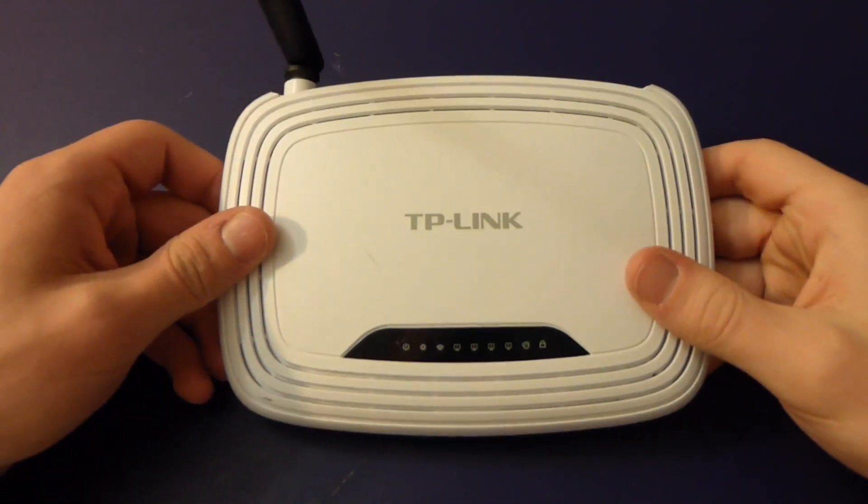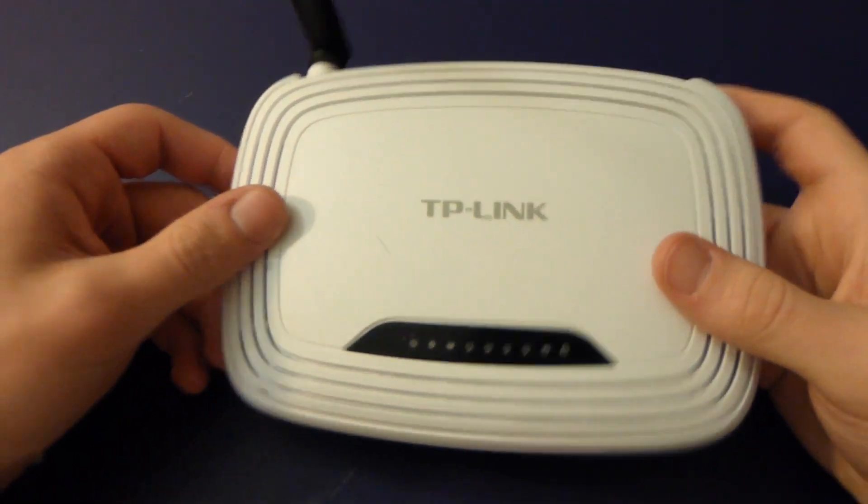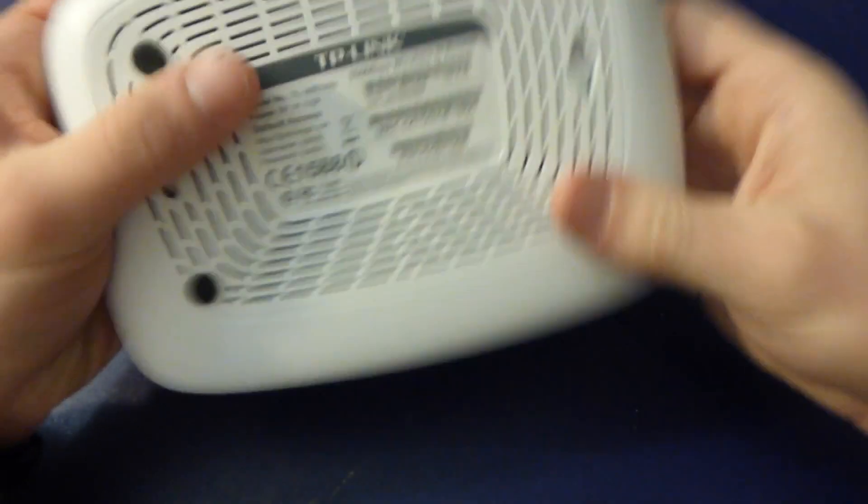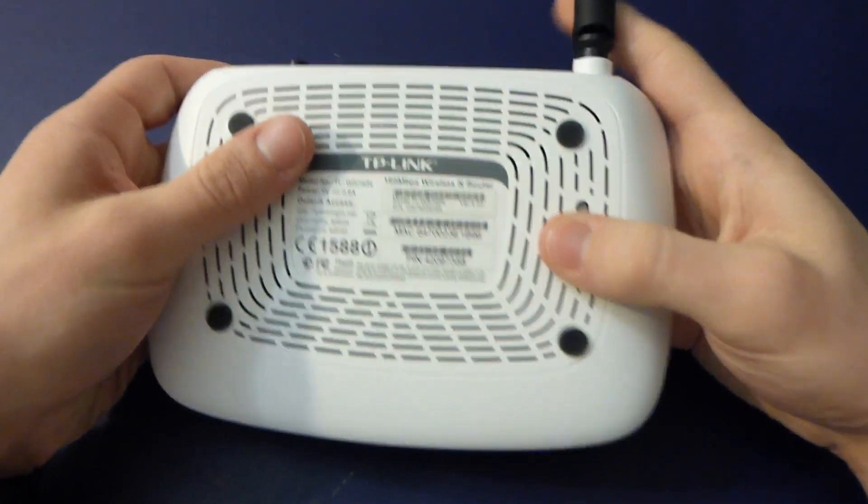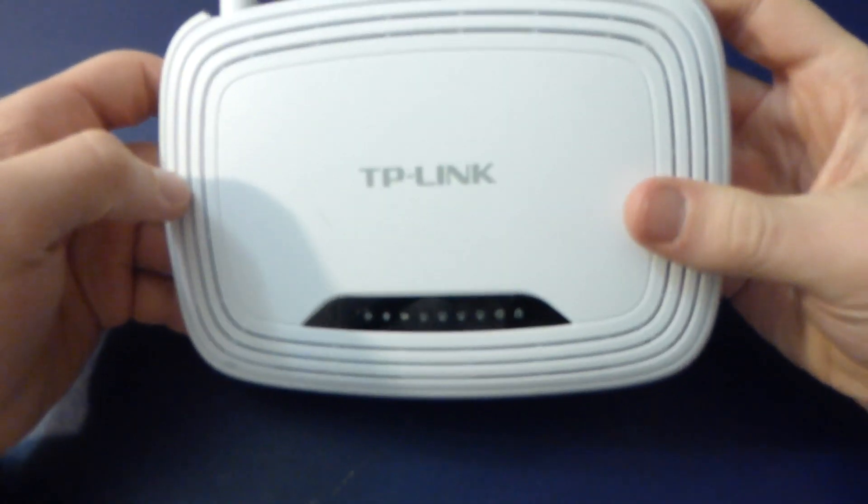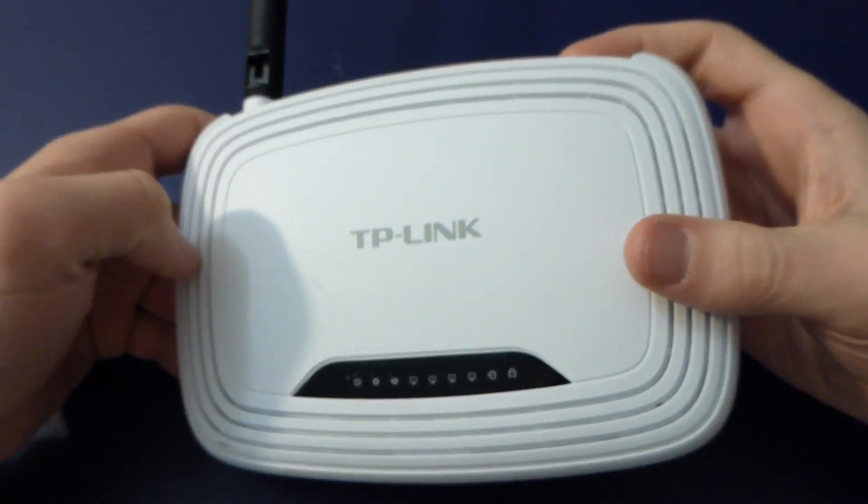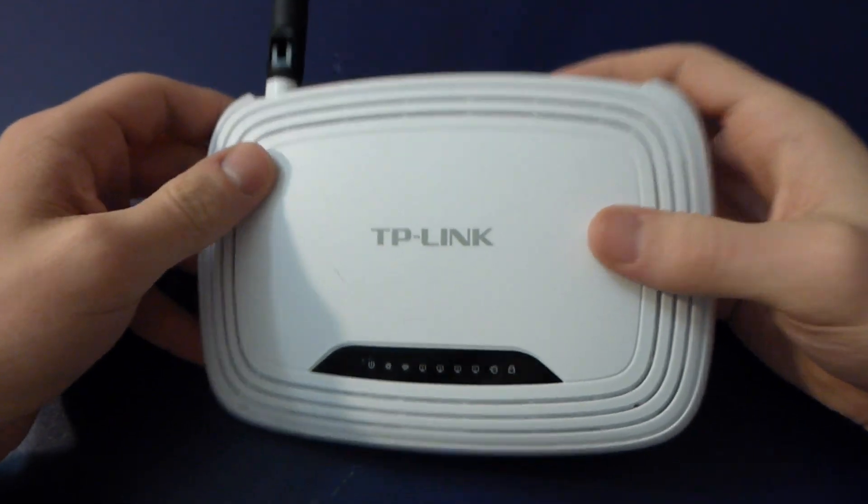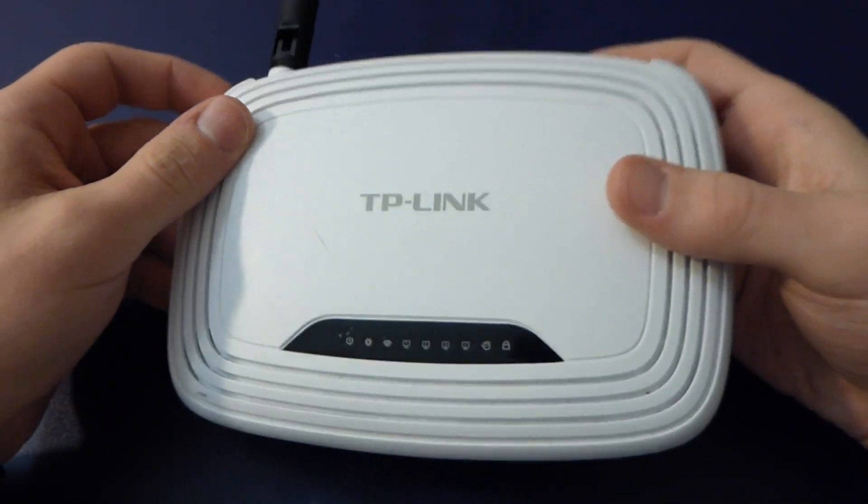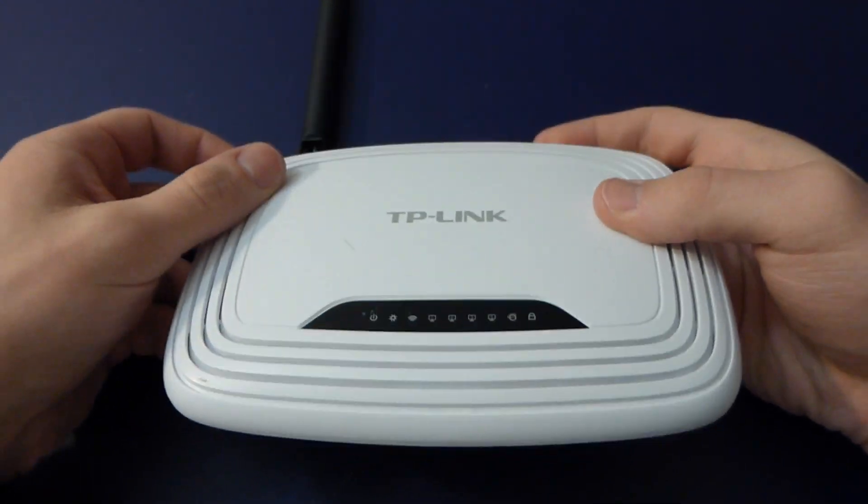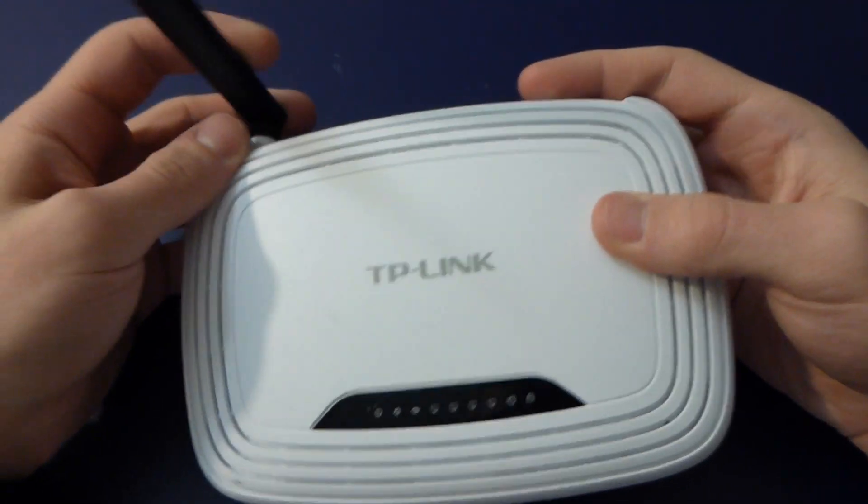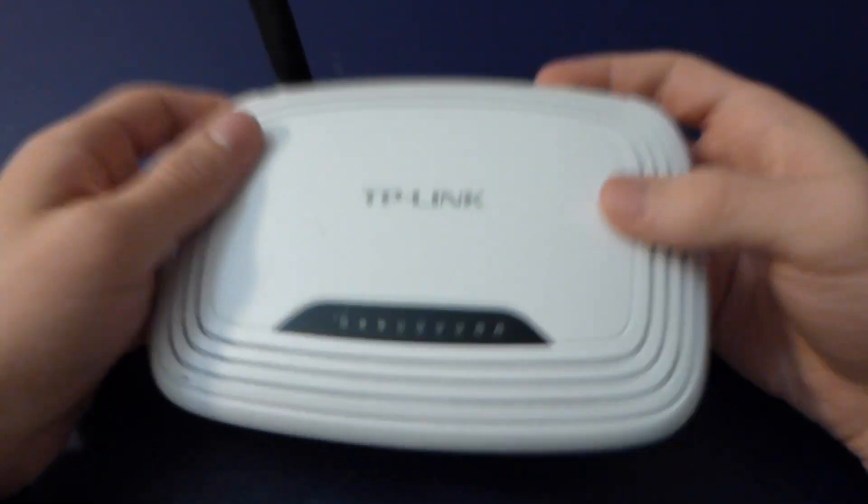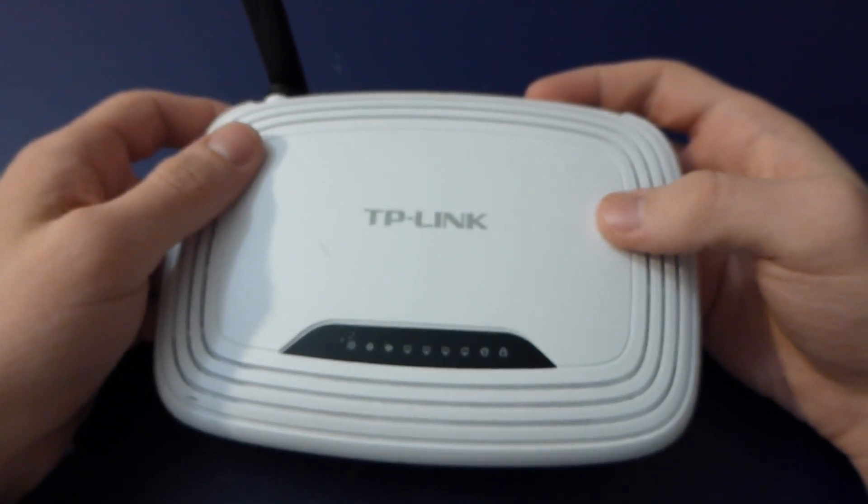Howdy folks, so today here we have one of these really crappy TP-Link wireless routers. I can't bring myself to call this a router because it's so crappy.